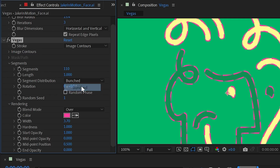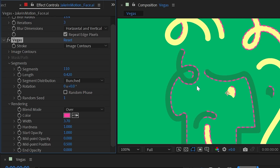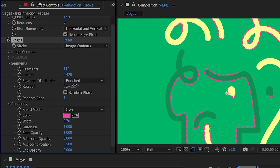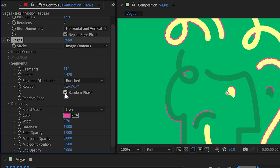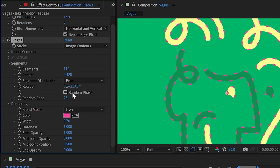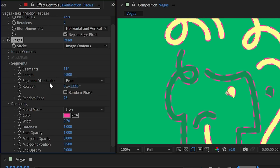Segment Distribution: at length 1, Even and Bunched give the same result. Turning length down and switching to Bunched still aligns the dashes end to end but lets you use the Rotation property to rotate all those dashes around the image contours. You can really see that as you increase or decrease the rotation value. Random Phase randomizes the start point of each stroke for a more random look, and Random Seed gives a unique starting configuration. Rotation still applies with Even distribution, letting you easily animate lines along the contours.